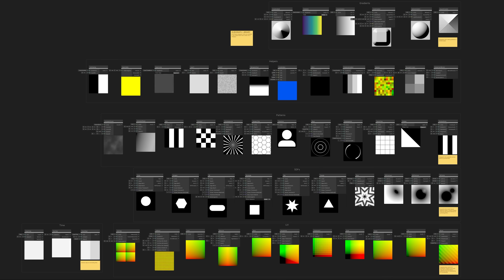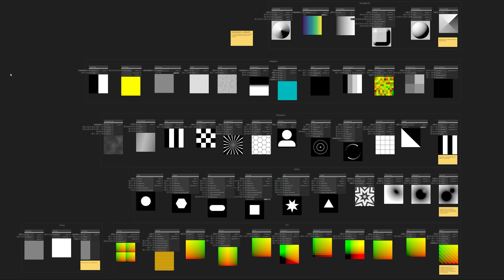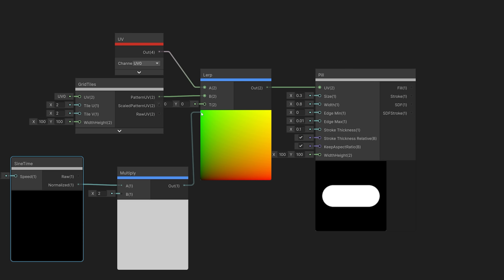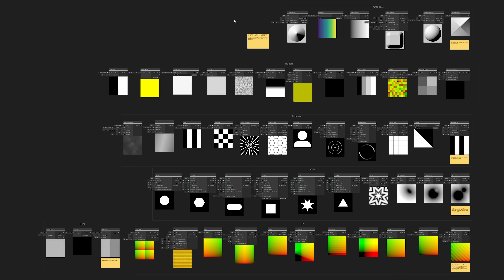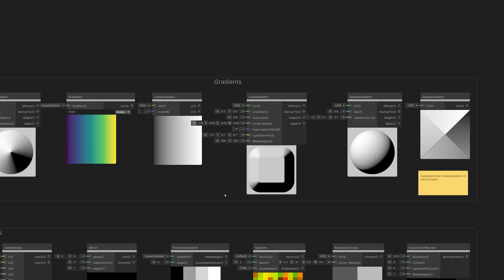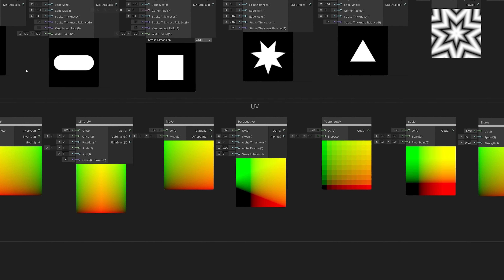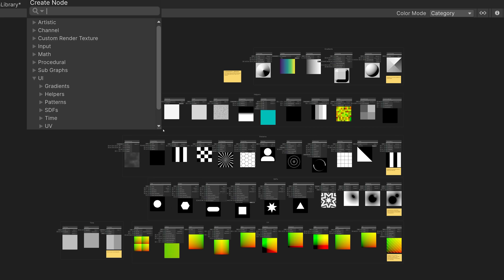The real value in this sample set comes from over 50 included subgraph nodes. You can see all of the subgraph nodes in the collection by opening the subgraph library file. The subgraphs have been created to help speed up the process of creating user interface elements — they are building blocks that can be strung together quickly to achieve various appearances and functionalities. They are divided into categories: gradients, helpers, patterns, SDFs, time, and UV. You can add them to your shader by opening the Add Node menu and finding them in the UI category.